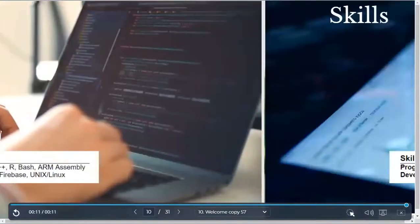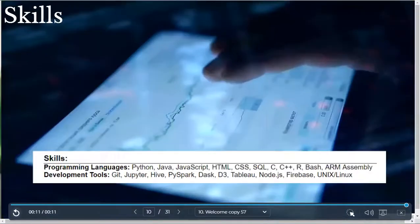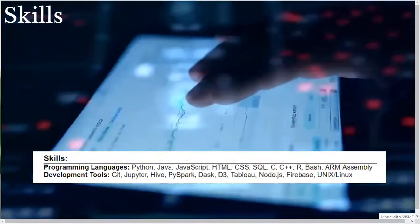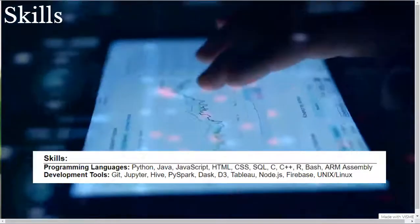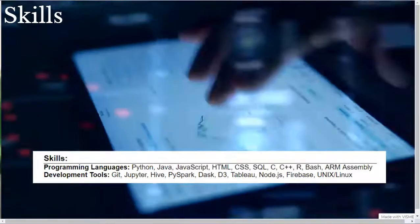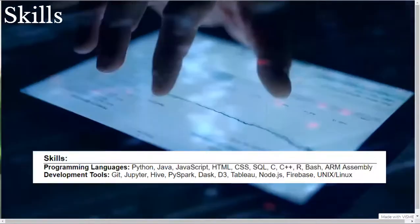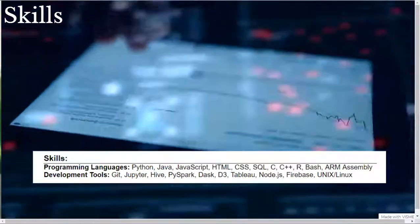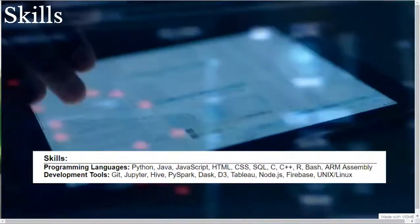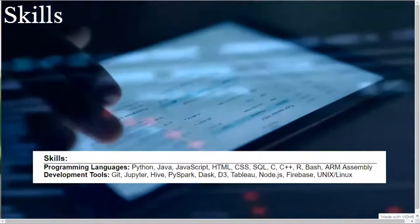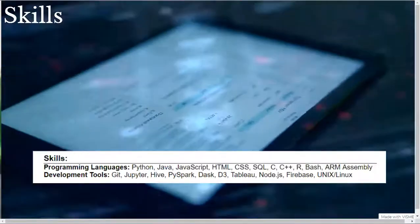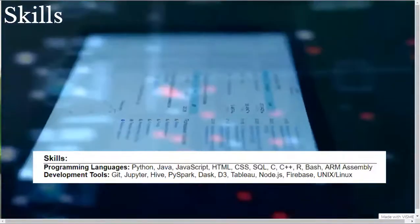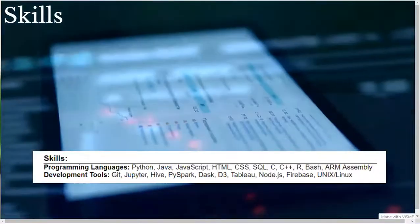For development tools, I listed Git for version control, Jupyter for data science work, Hive, PySpark, and Dask for scalable data science work, D3 and Tableau for data visualization, Node.js and Firebase for app development in a scalable database, and Unix and Linux.